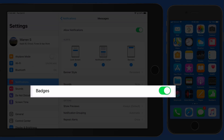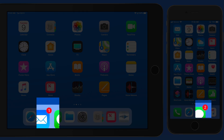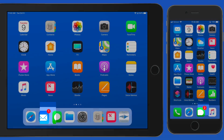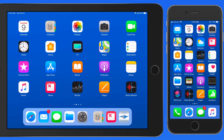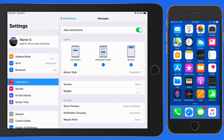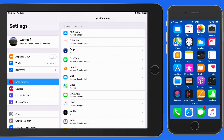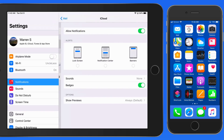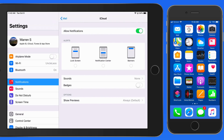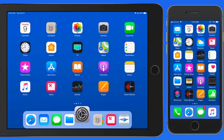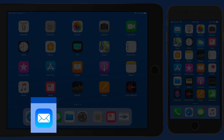Deactivate badges for an app, and the red circle with the number of alerts for the app will no longer appear on that app's icon. I have a badge on the Mail app letting me know that there's one unread message. If I turn badges off for the iCloud email account here in Settings, the red circle on the Mail icon will be removed.